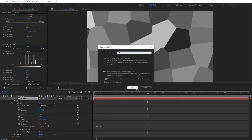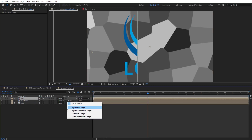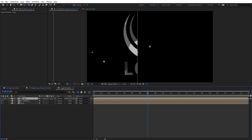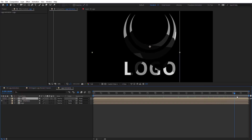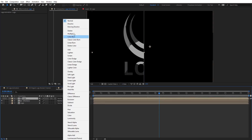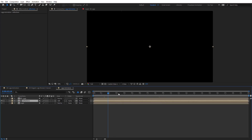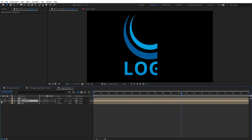Add Levels to control the grayscale, then pre-compose this and rename it 'reflections'. Duplicate the logo, put it above reflections, and use it as an Alpha Matte — so now we have the reflections animating. Put the blending mode to Add so it sits on top of the original logo.